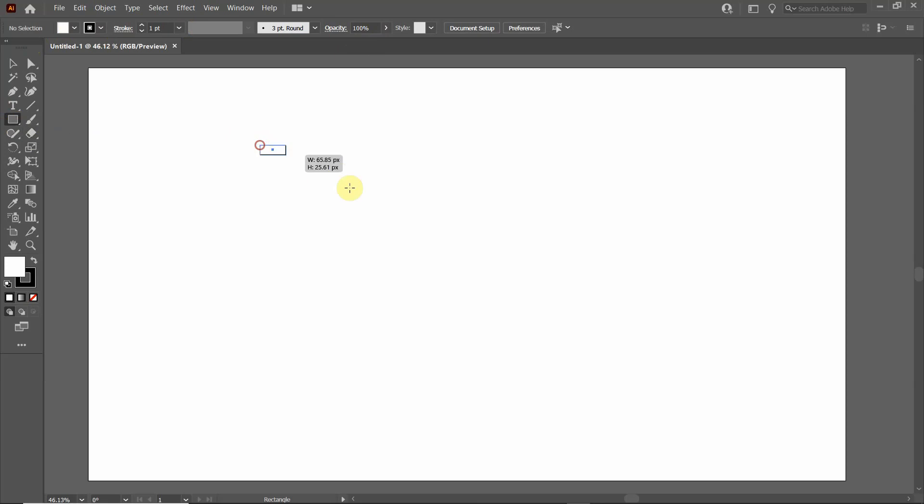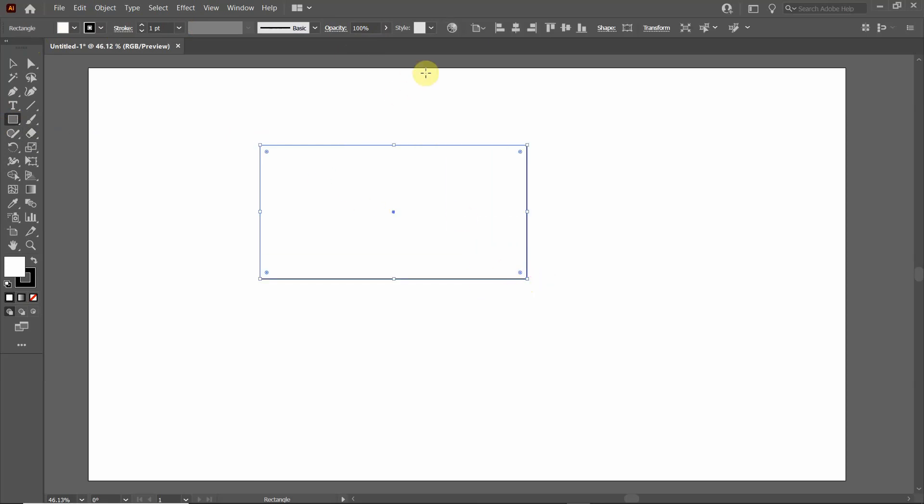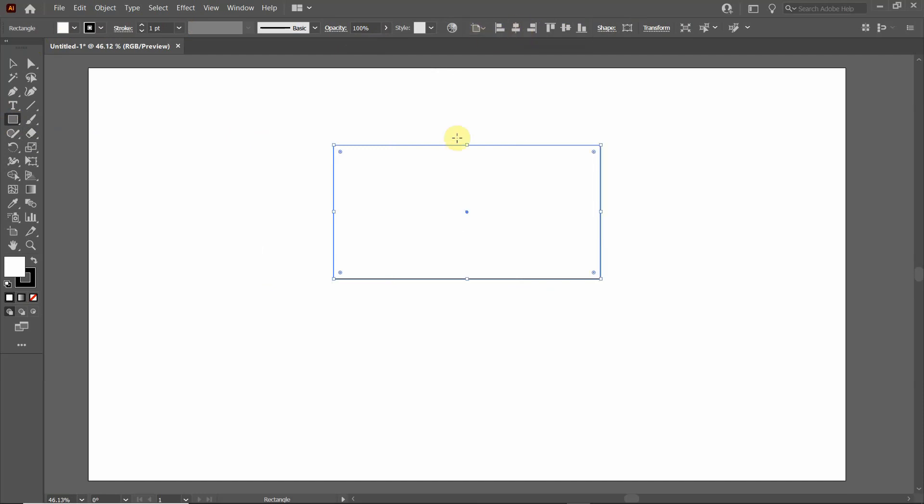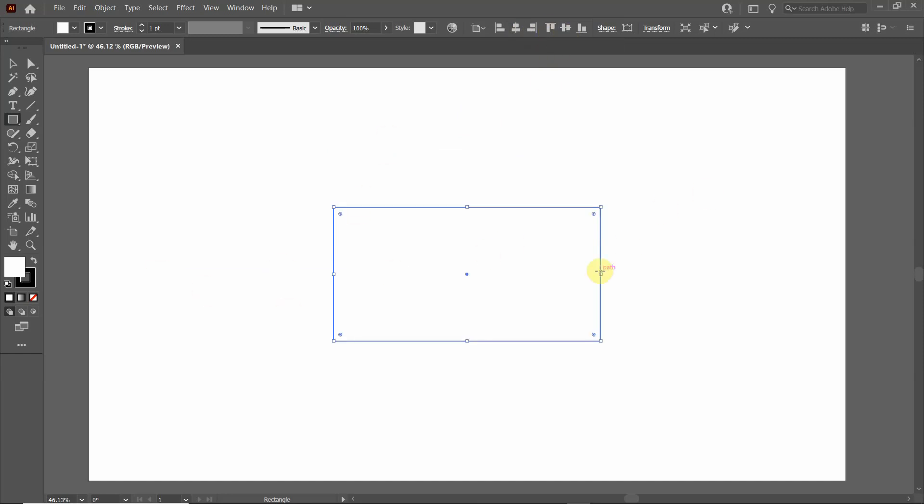For instance, if I were to draw a rectangle here, it gives me several options available to me. I can align to the artboard. I can align that rectangle to the center of the artboard horizontally, and then I can align it vertically along the artboard.